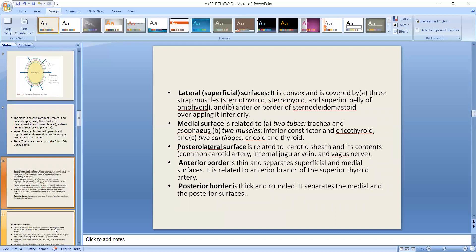The lateral surface is convex and is covered by three strap muscles: sternothyroid, sternohyoid, and the superior belly of omohyoid. The anterior border of the sternocleidomastoid also overlaps it. These muscles cover the lateral surface.